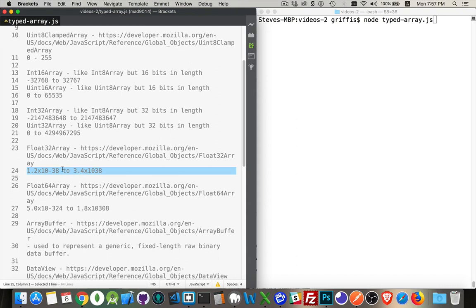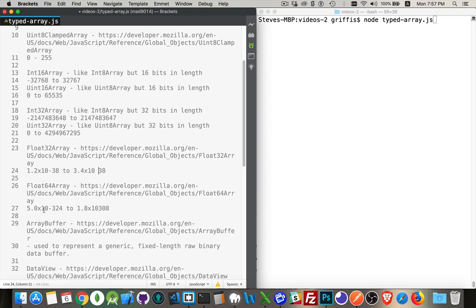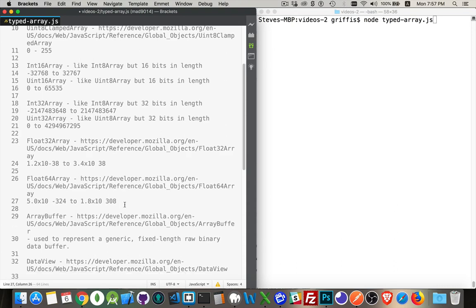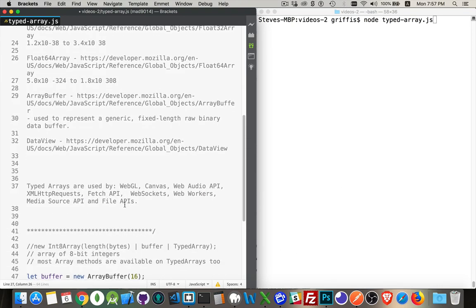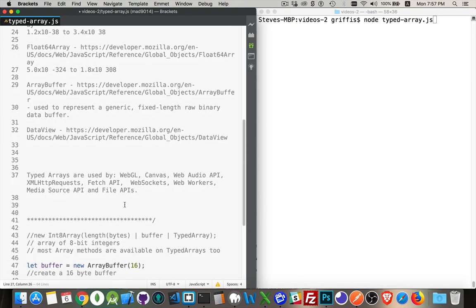So it's 10 to the power of 38, 10 to the power of, yeah, this is negative 38, 10 to the power of 38, 10 to the power of negative 324, up to 10 to the power of 308. All right, so you've got these different types of arrays.